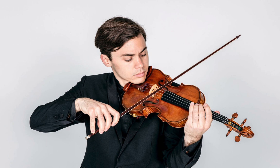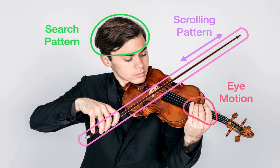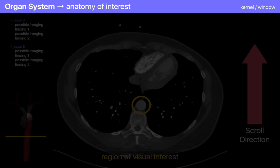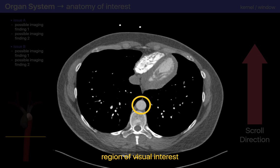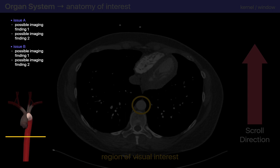I like to compare the reading of a CT to a violinist playing music. Playing a violin requires bowing motions with the right arm and finger motions with the left hand, coordinated by a musical score in the violinist's head. Reading a chest CT requires mouse scrolling motions and eye motions, coordinated by a search pattern and medical knowledge in the radiologist's head. In the demo slides, the colored header bar shows the organ system on the left and the kernel and window settings on the right. The CT image is in the middle with my visual gaze highlighted in yellow, scrolling direction in the right panel, and my thinking in the left panel.